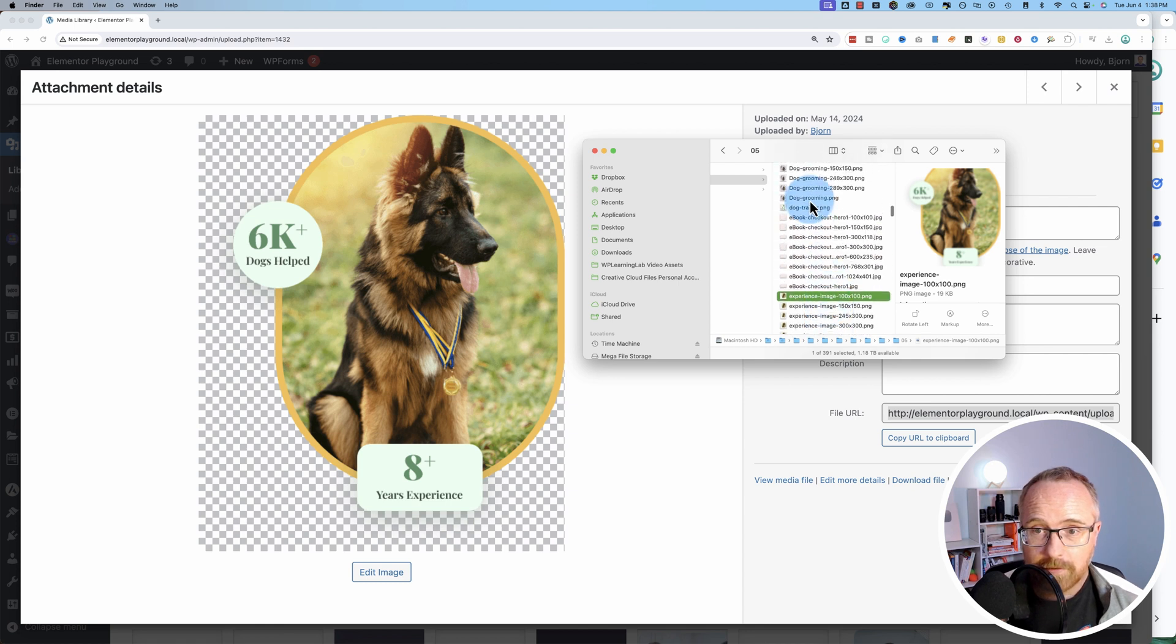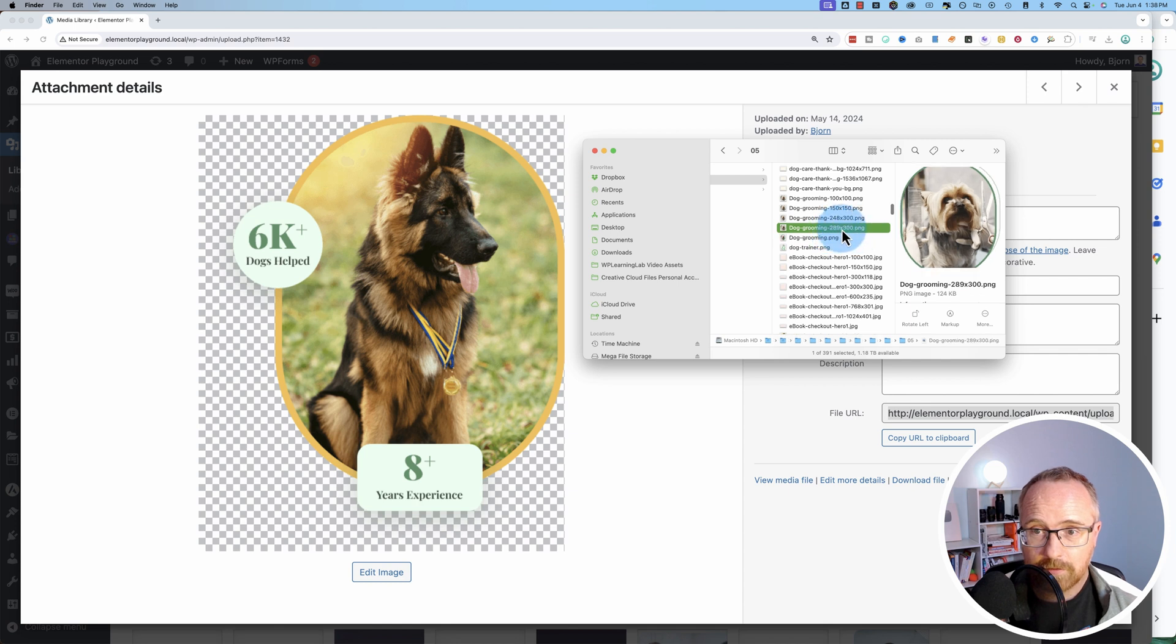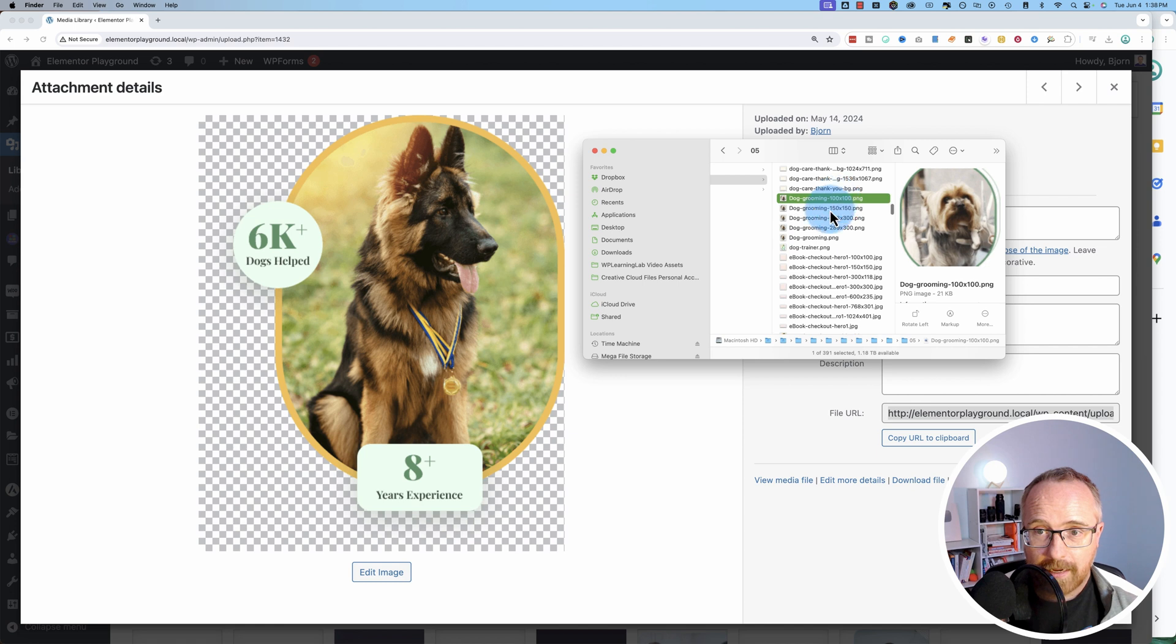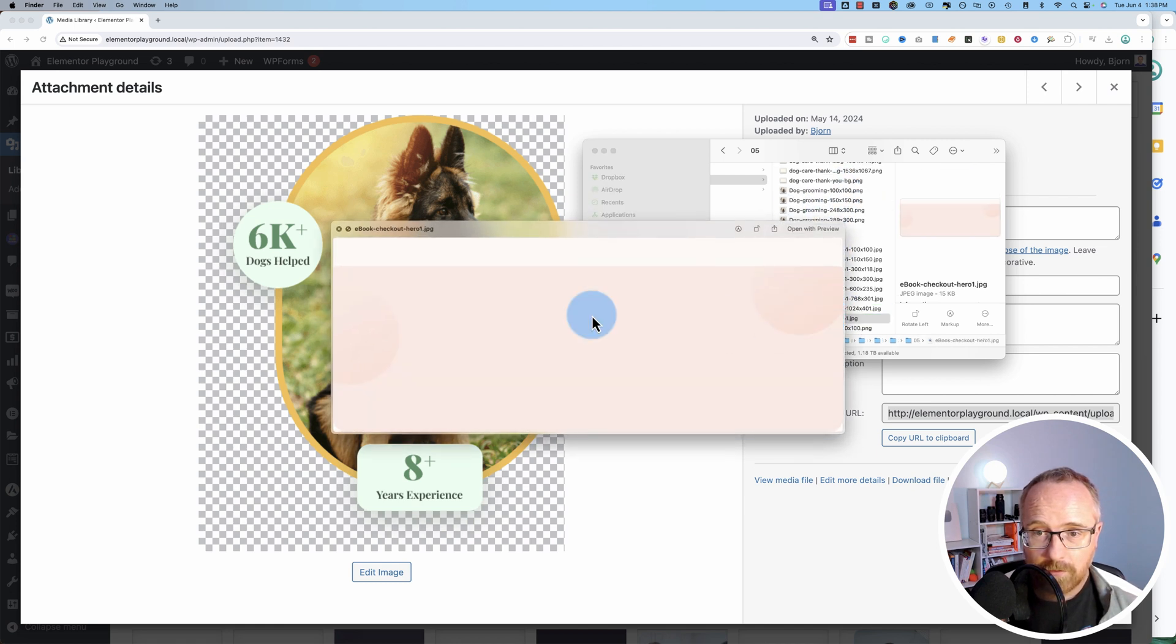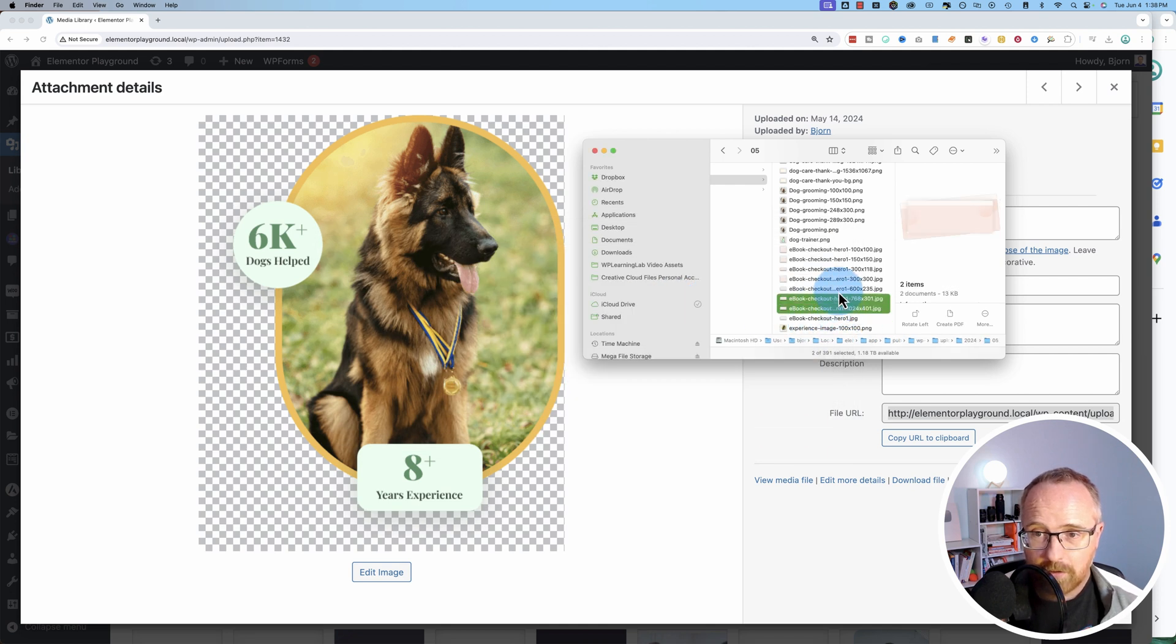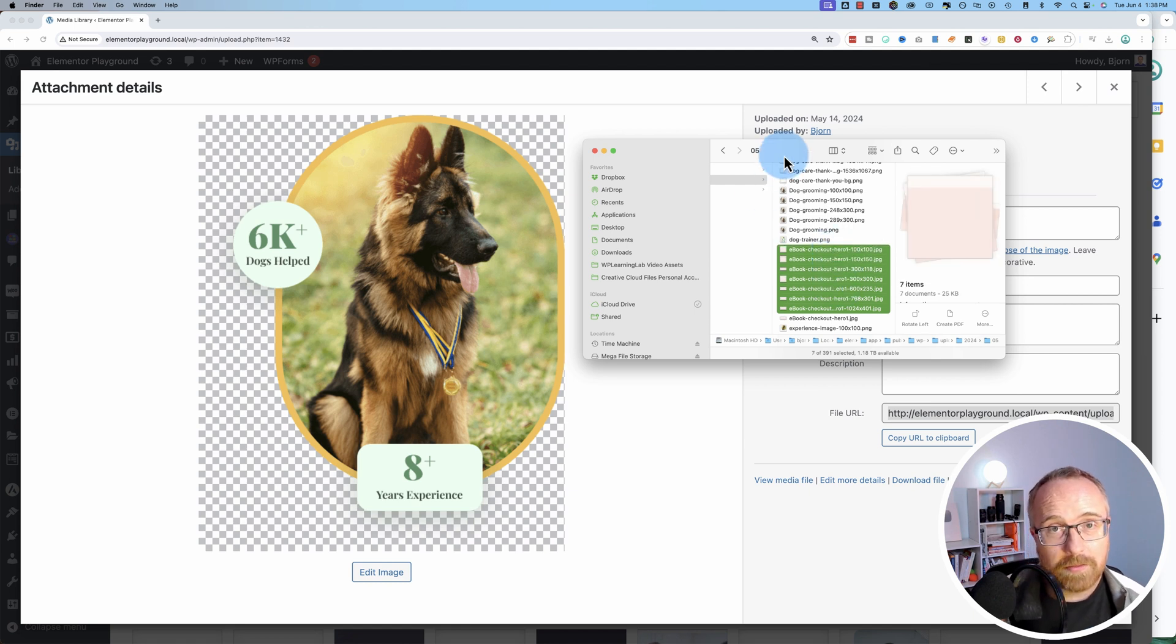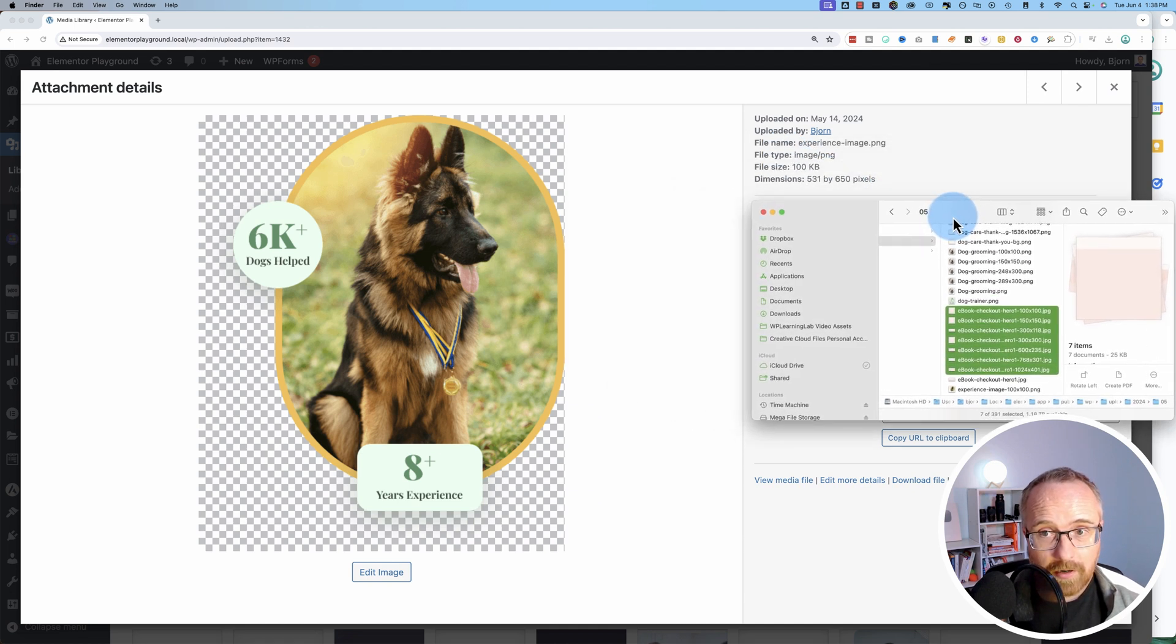For example, this image here for dog grooming has the same, it doesn't actually those 300 by 300 was the one we had before. But each one of these has a bunch of different images. This hero image for ebook checkout, it has the main image and then seven other images that the theme may or may not use. But it's all taking up space on your hard drive.